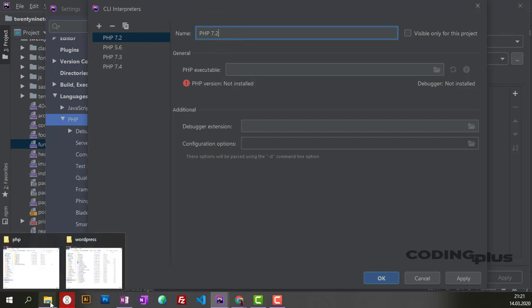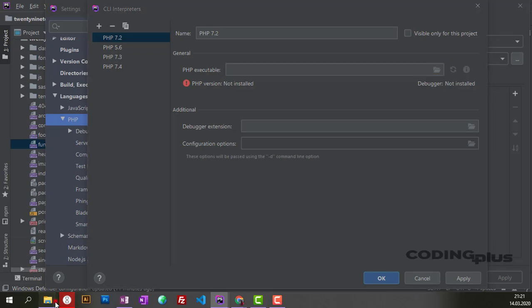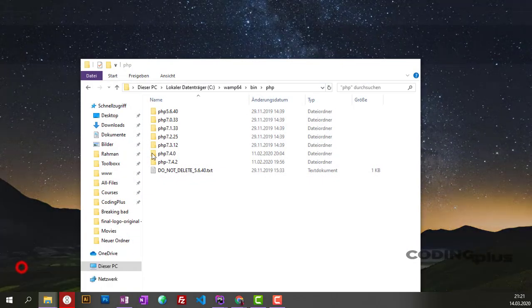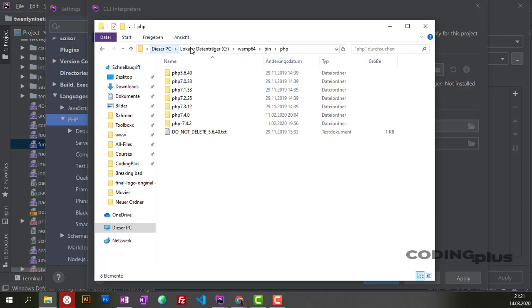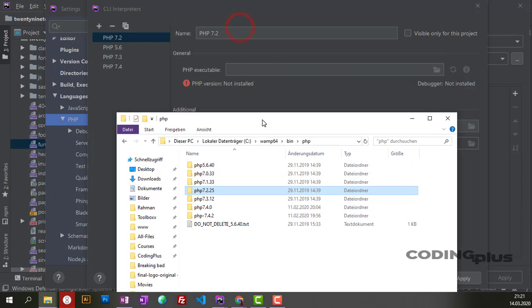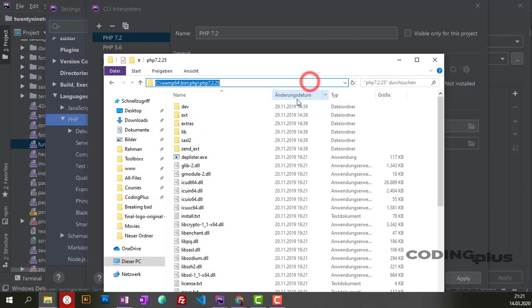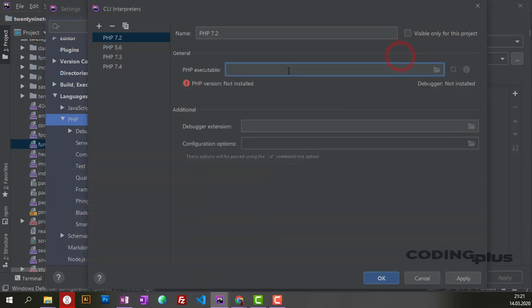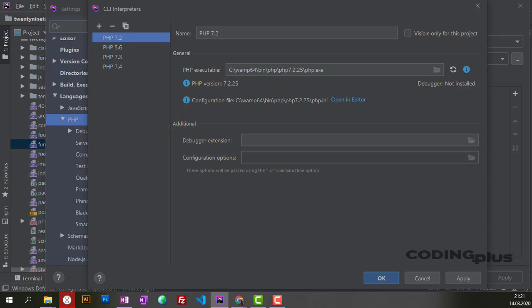From here, add the path to the executable. I have WAMP as a server, and WAMP comes with PHP. You can find it in C:\WAMP, then bin (the binary), and then PHP. Here are all the versions of PHP. I'm going to add 7.2, so I'll copy the path and add it here. It also completed the php.exe for me—it found it. So this is the first step.